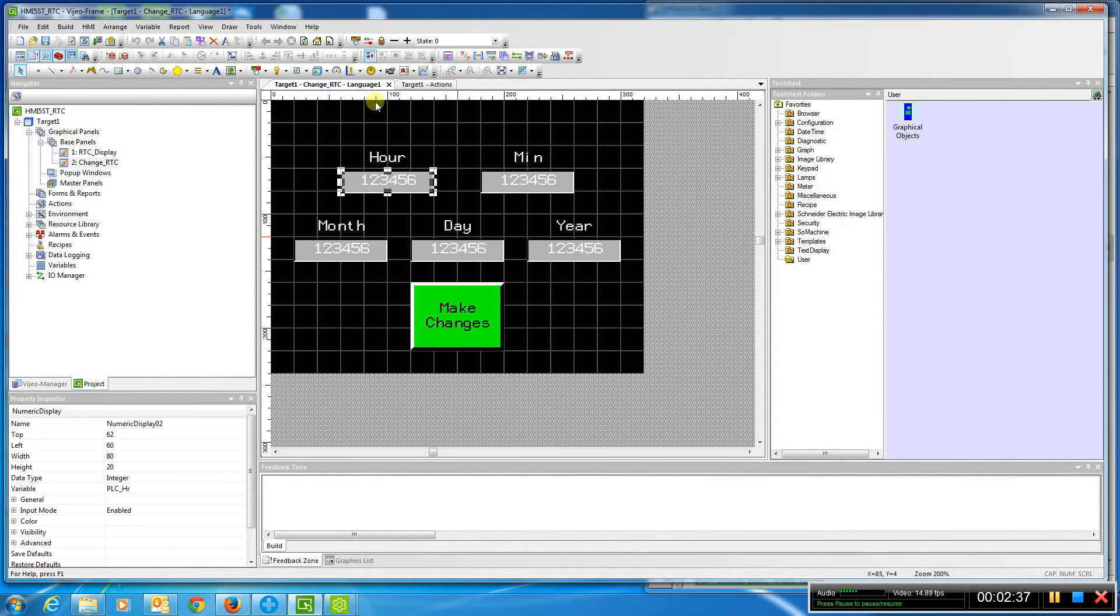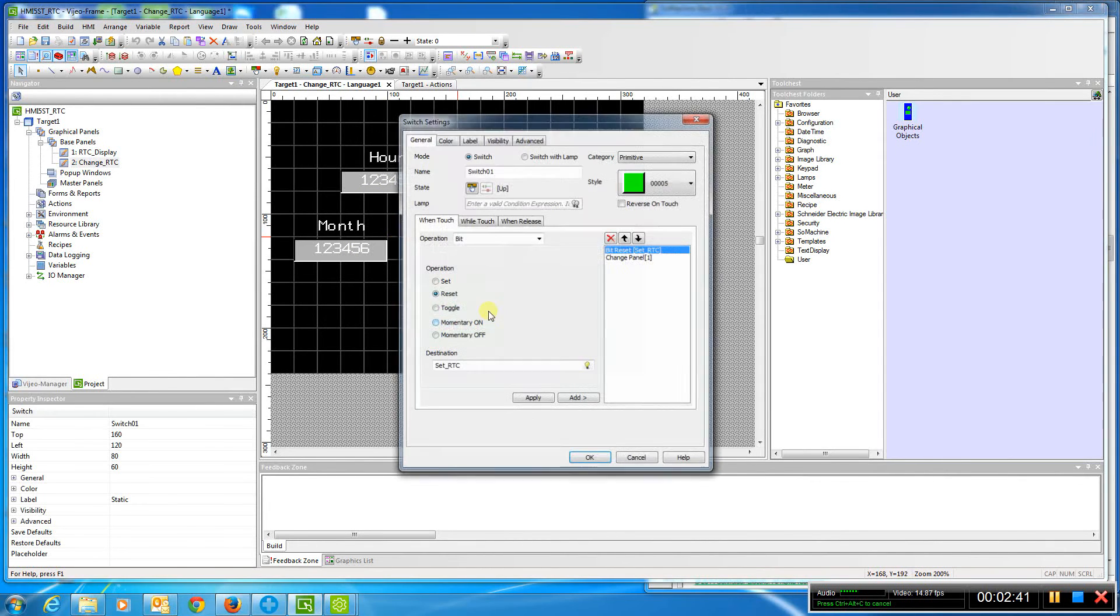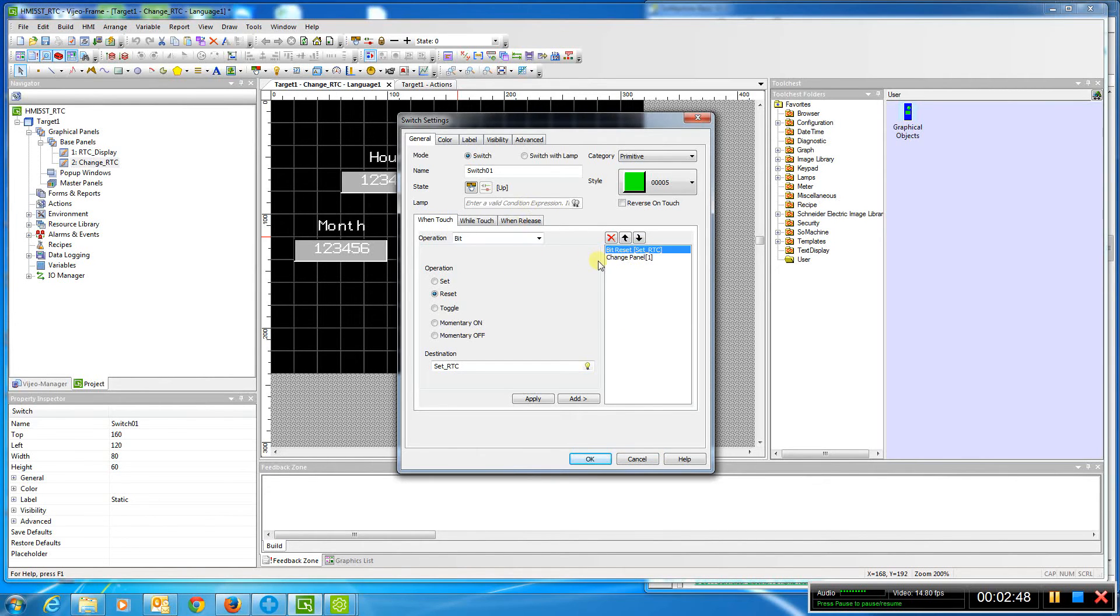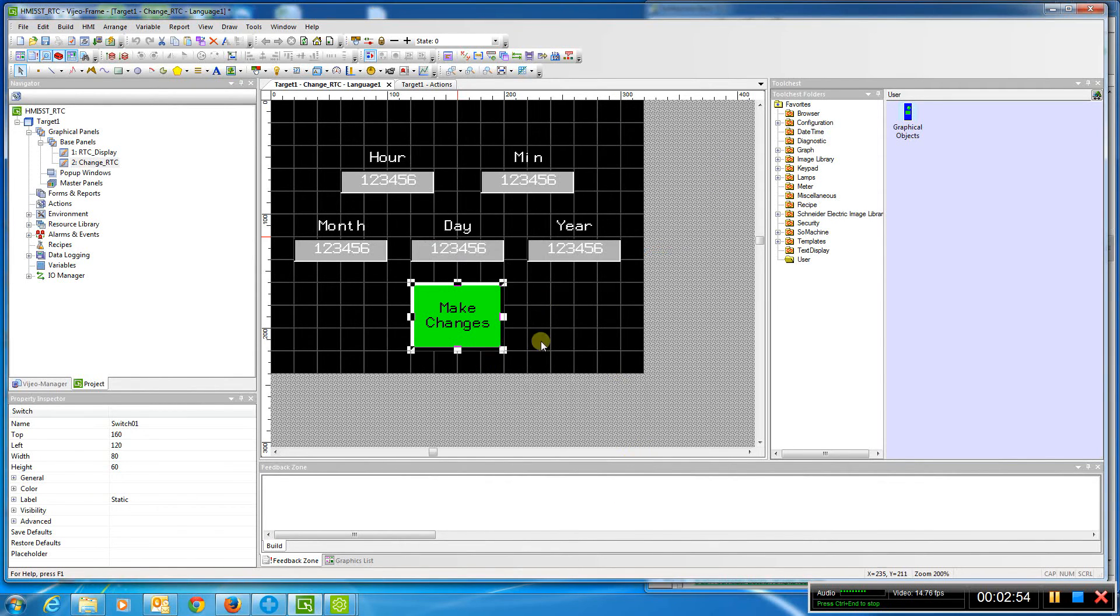Once this information is in here and my changes are done, I go back. I do another thing. I basically reset the same bit, and on that reset, it actually changes it or sends the PLC data to the system word of the PLC as the coding is done in the other video.